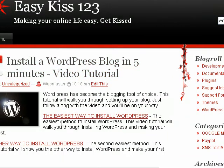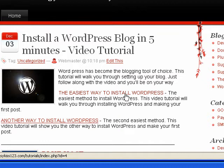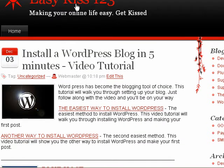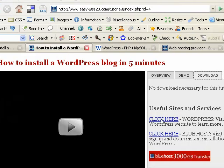There are two links in the tutorial. We're going to cover the first link today, the easiest way to install WordPress. Go ahead and click that link and it will bring you to the tutorial page.